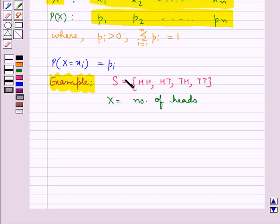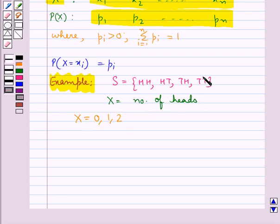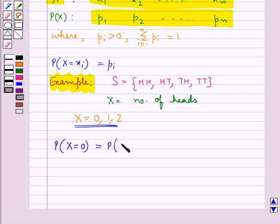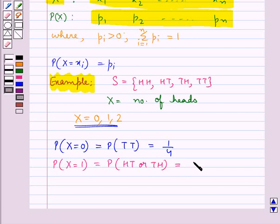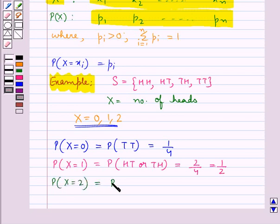This is the experiment when we tossed a coin two times in succession. Since x is the number of heads, x would take the values 0, 1, or 2. Probability when x equals 0 — that is, the outcome TT — would be equal to 1/4. Then probability x equals 1, which is the probability of outcome HT or TH, would be equal to 2/4, that is 1/2. Then probability when x equals 2 — that is, the outcome HH — the probability would be 1/4.